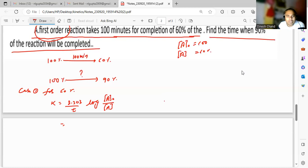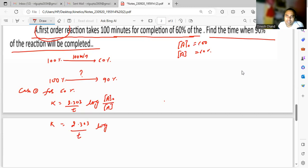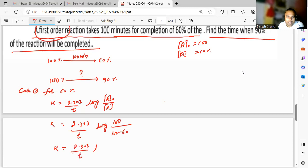So here, k is equal to 2.303 upon t, times log of initial concentration — which is 100 percent — divided by the remaining concentration, which is 100 minus 60, giving us 40. So k equals 2.303 upon t times log of 100 upon 40.